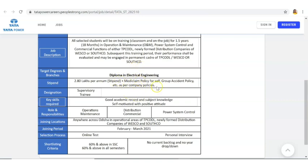After that your pay scale will be revised. The designation is Supervisory Trainee. The key skills required are good academic record and subject knowledge, and also you should be self-motivated with a positive attitude.